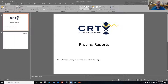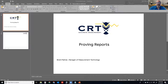It's a Monday morning after a little bit of a holiday. We're going to go into today on proving reports, and specifically the calculations behind how both mass and volume proving reports are done. If you have any questions, please jot them down and put them up in the chat. At the end, we'll have a little question and answer session.